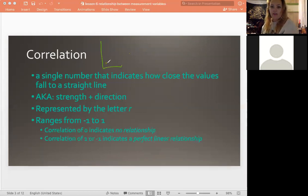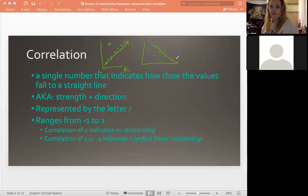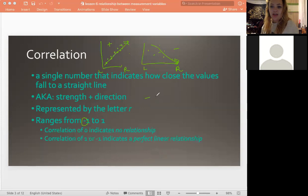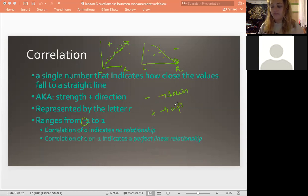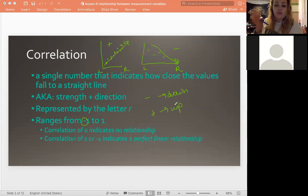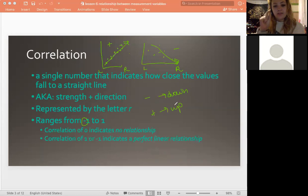For strength, this correlation would have a really high strength because they're all very close to a line, whereas this one would have a lower correlation because they're not as close to the line. This one's going to be positive because it's going up from left to right — you always want to read it from left to right. Then this is going to have a negative correlation because from left to right it is going downwards. It ranges from negative one to one, and keep in mind that the sign just means direction — negative means going downwards, positive means going up. Negative one is actually a stronger correlation than point two, because you want to look for what's closer to one. The strength is indicated by the number itself, and the direction is indicated by the sign.